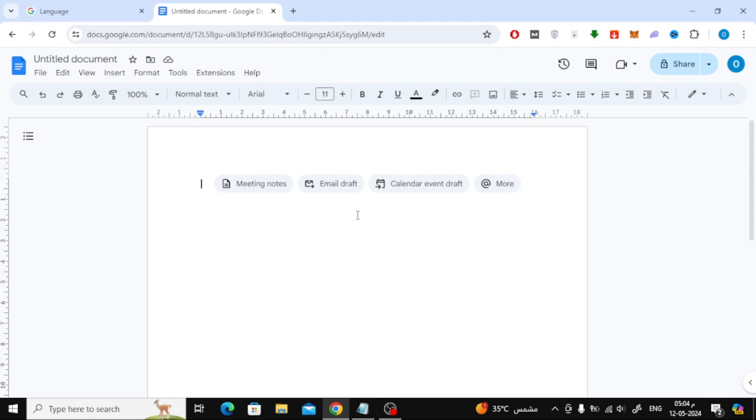In this video I will show you how to insert text box in Google Docs over image. Let's start by opening a new document in Google Docs.